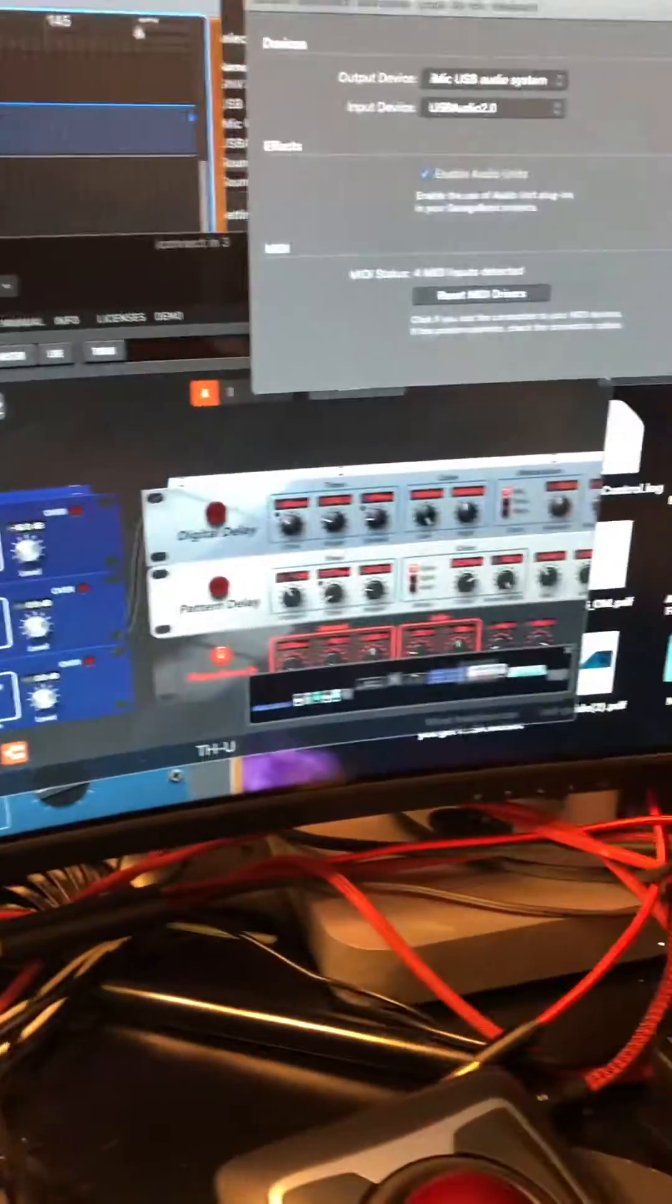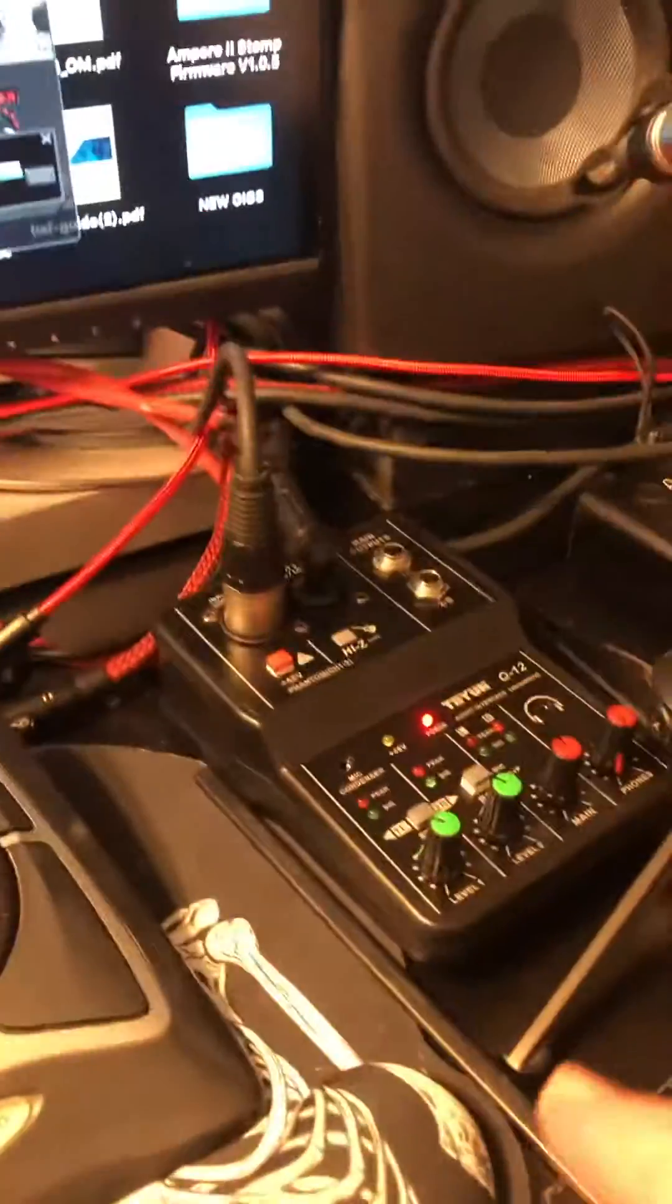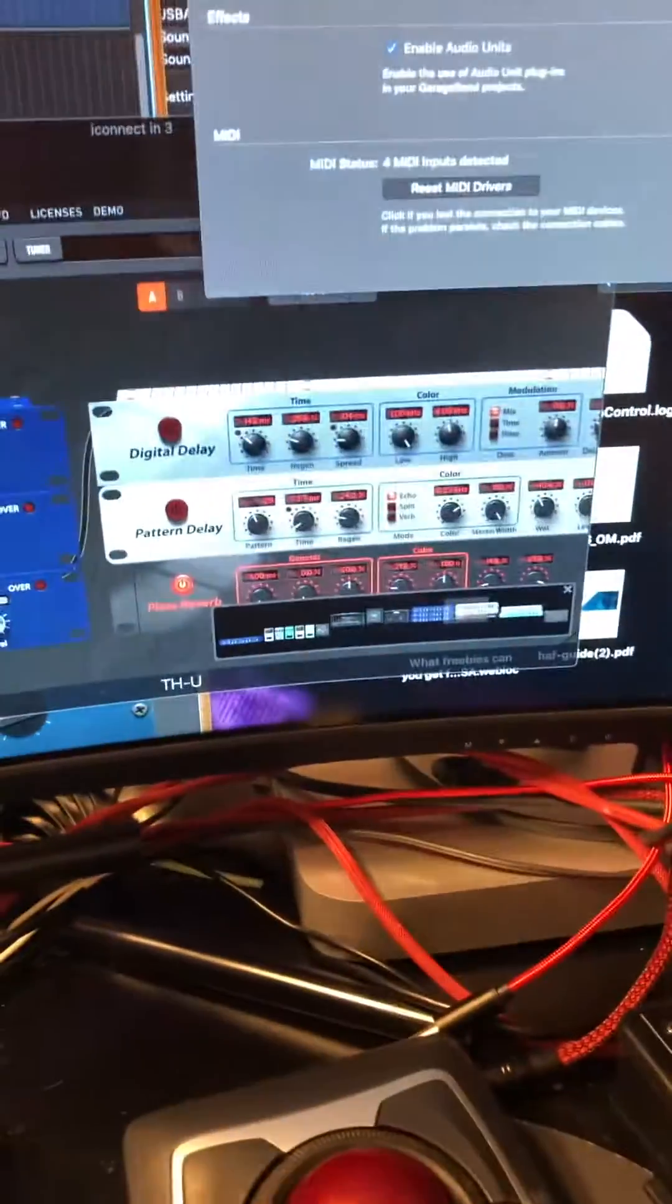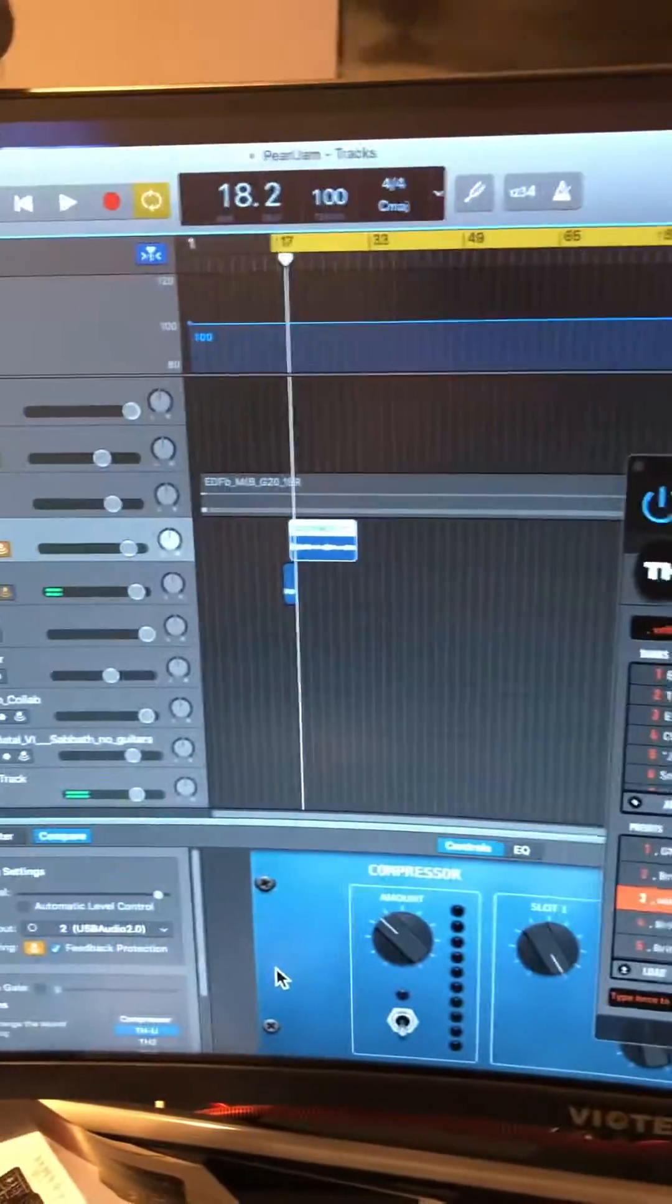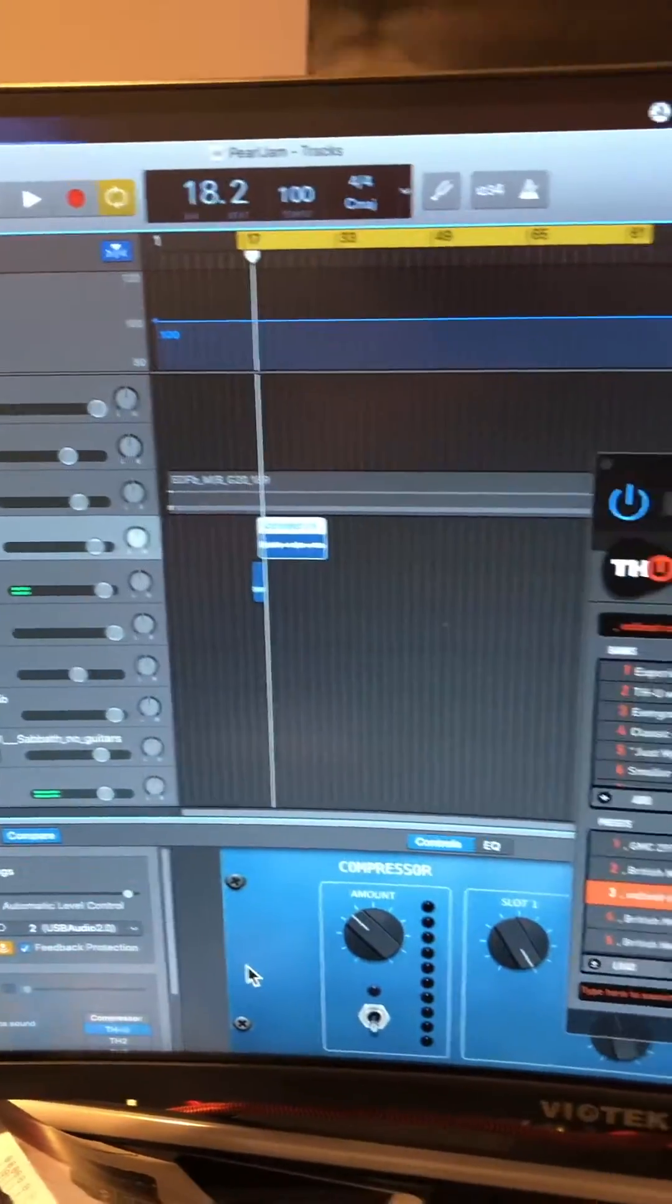All right, got the guitar assigned to one channel. I've got the mic assigned to a different channel. So you can take two channels on input.